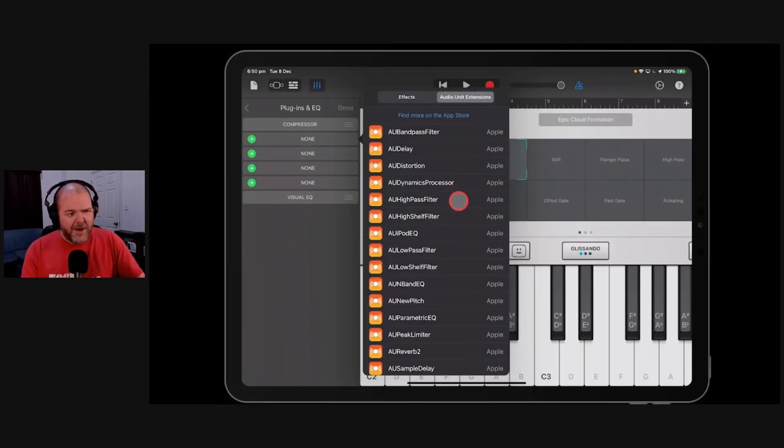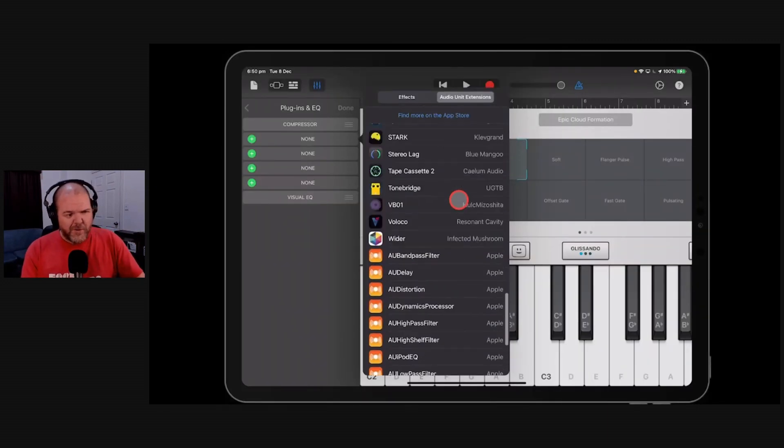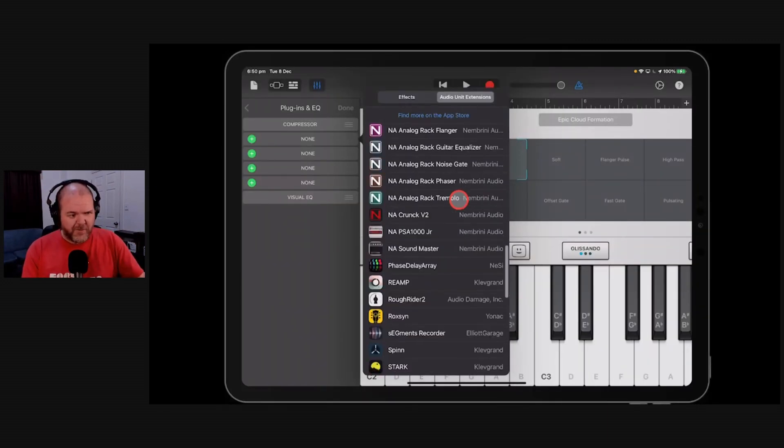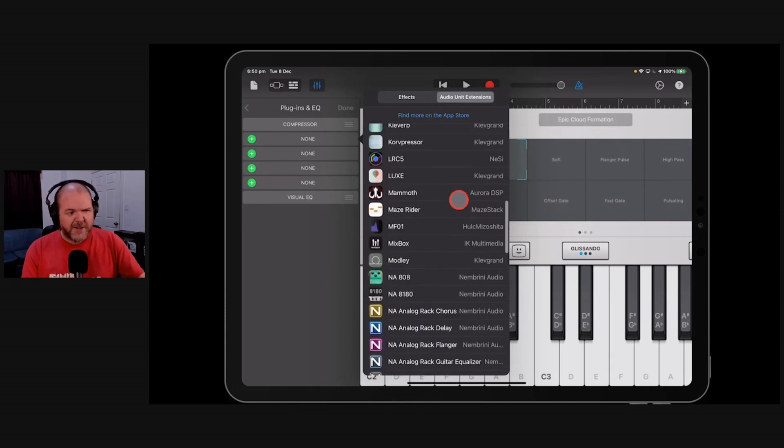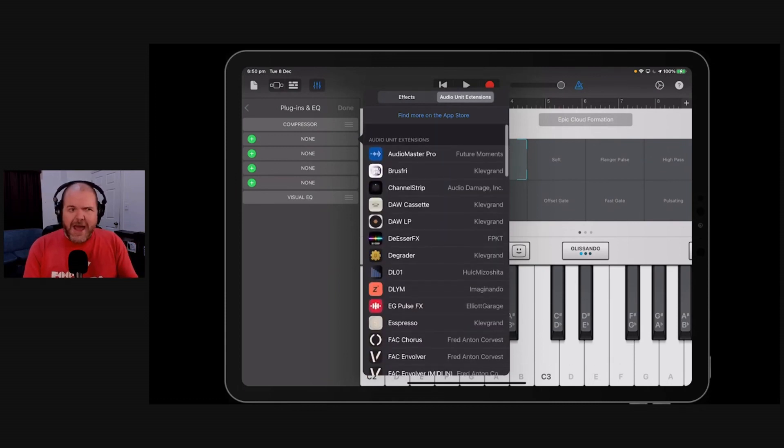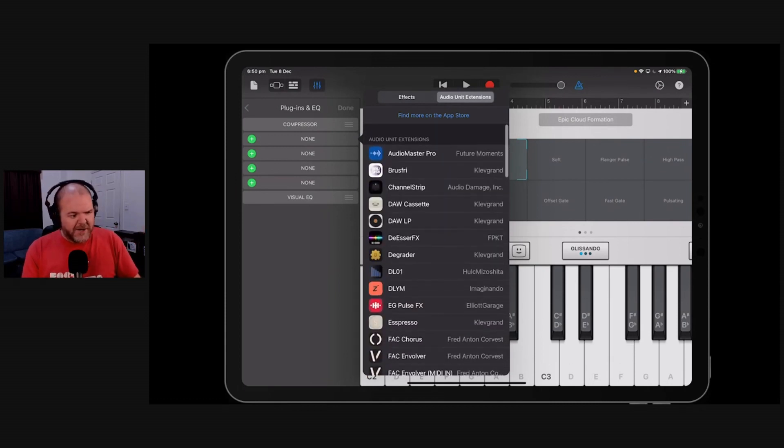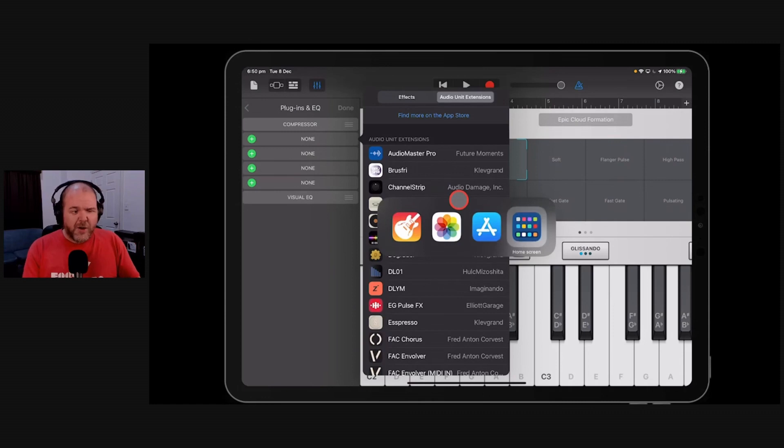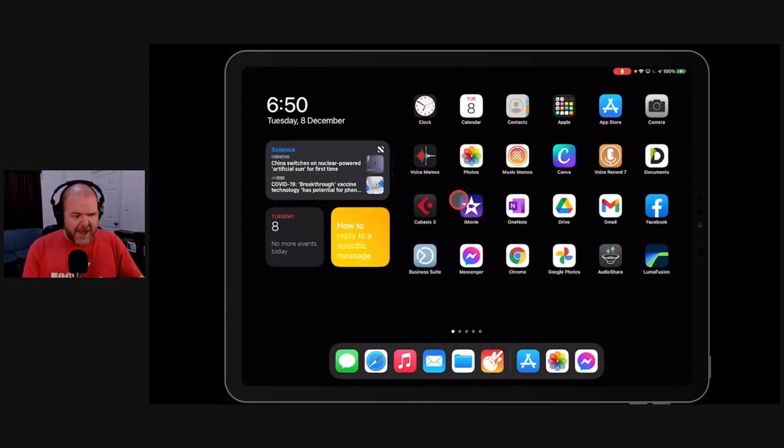So if we jump back over to GarageBand, what I have now is all of them. So these are all of the audio unit extensions I have. So I've got them back, and all I did to do this was to simply close out of all of your apps.